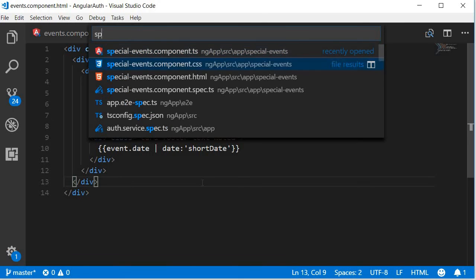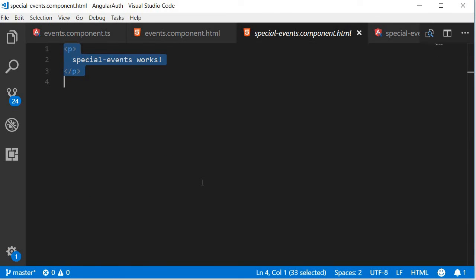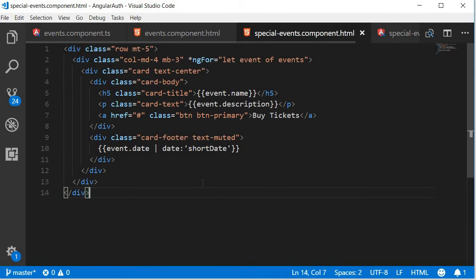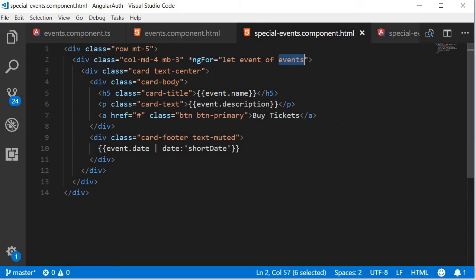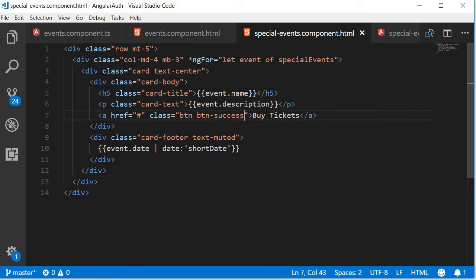So copy this, open special events HTML, and then paste it. The only difference here is instead of iterating over the events array, you are going to iterate over special events.